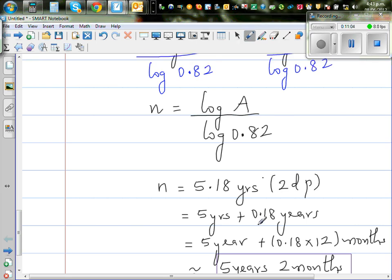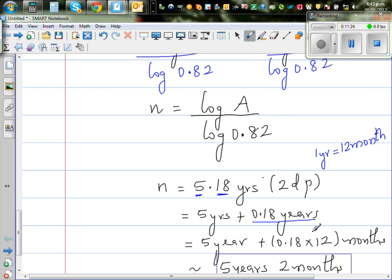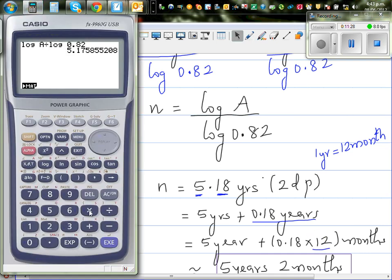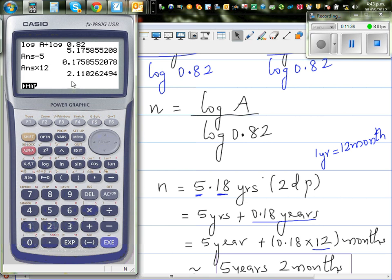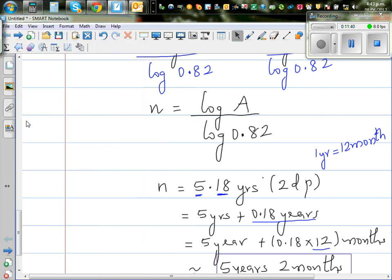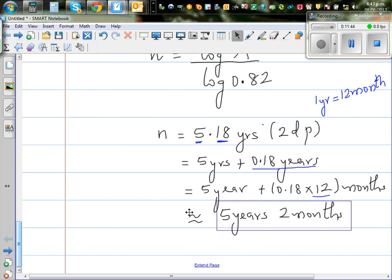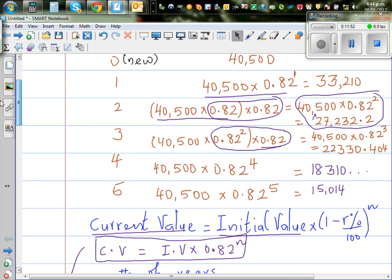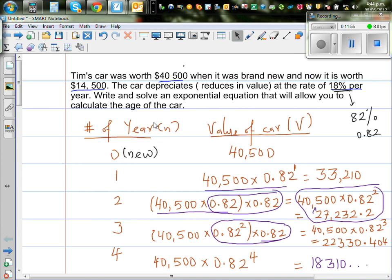We want to write this as years and months. So this is 5 years and 0.18 years. One year has 12 months, so to change 0.18 years to months I multiply by 12. Taking the decimal part (answer minus 5) times 12 gives 2.11, so it's about 2 months. Therefore the answer is approximately 5 years and 2 months — that is, starting from $40,500, after 5 years and 2 months the value of the car would become $14,500.